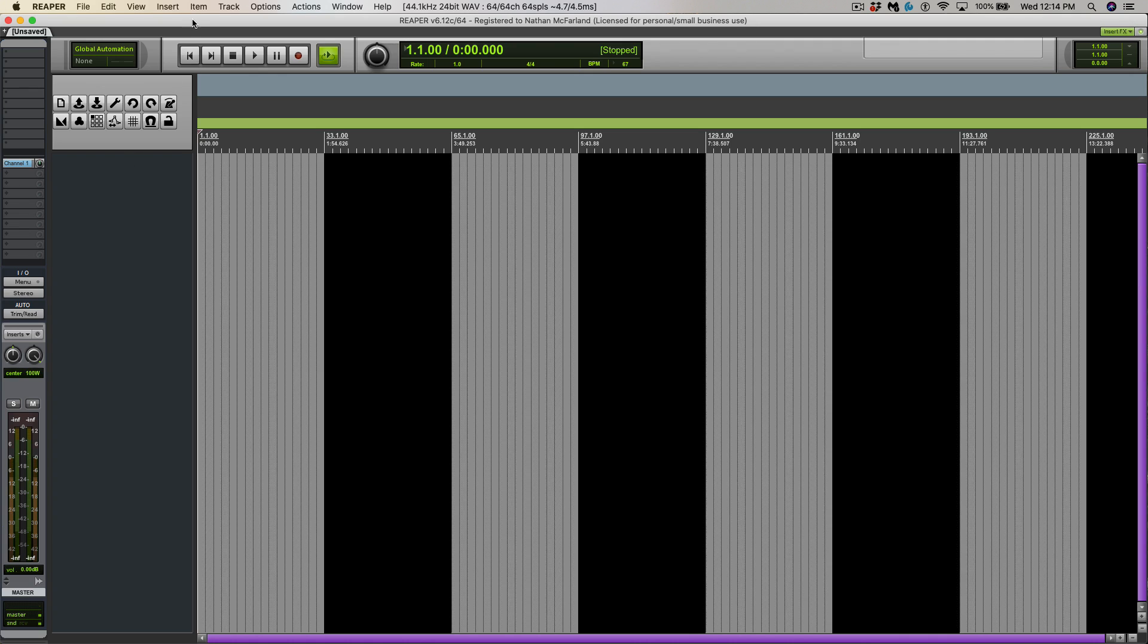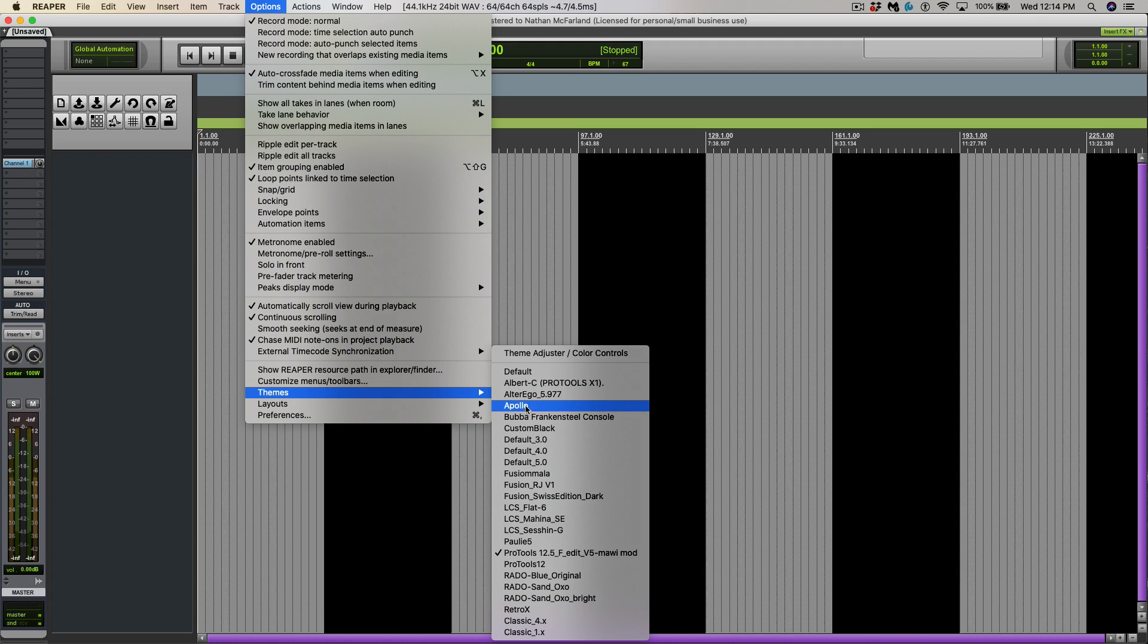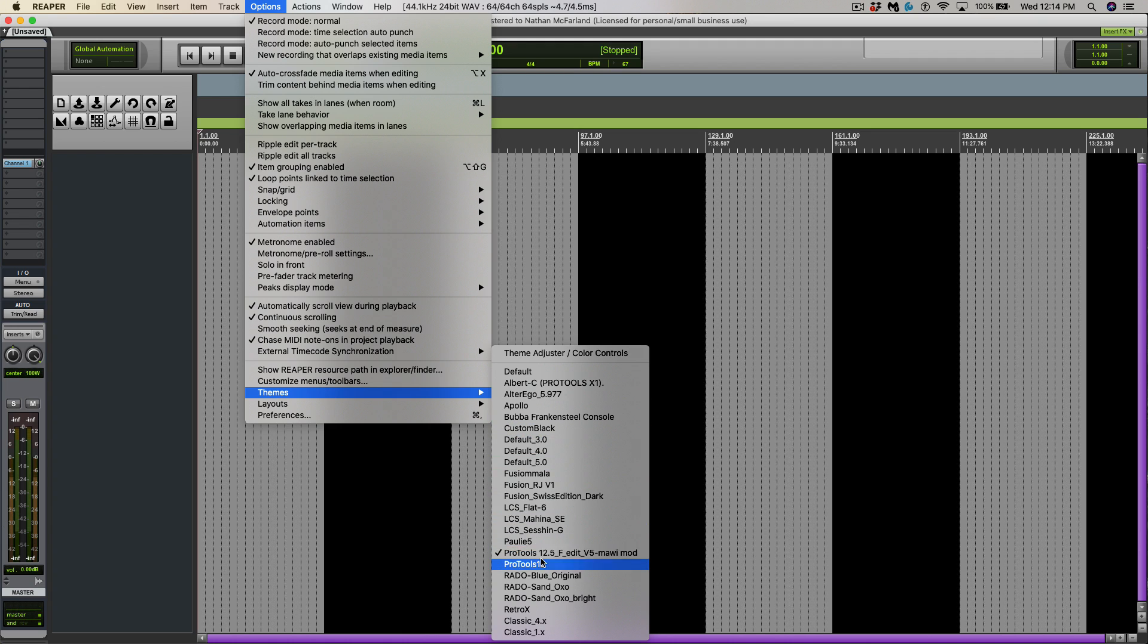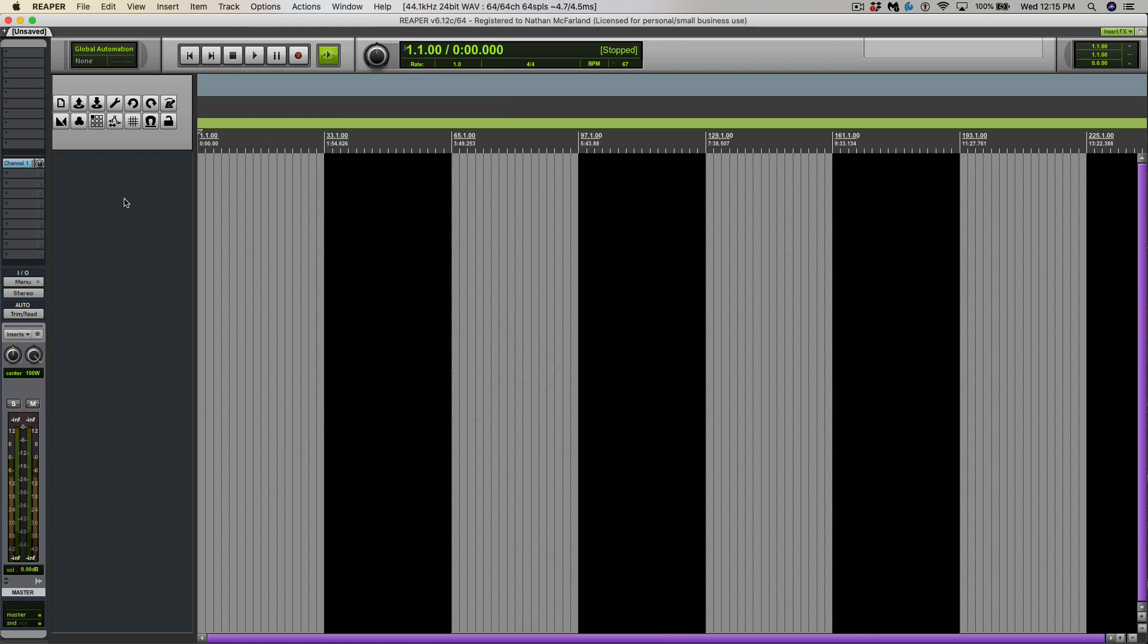Now the theme that I'm using is a Pro Tools 12 theme. If you go down to themes, you can see I have all these other ones available. This guy is actually in the Reaper forum on Facebook, so big shout out to him.